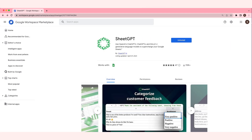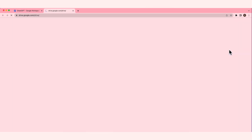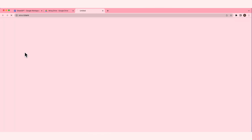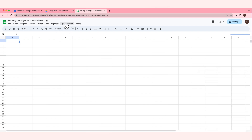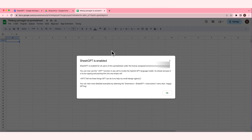Now you have to go to your Google Sheets. Click the Google Apps icon, then click Drive, then click New, then click Google Sheets. Once you're in, just click Extensions, then click SheetGPT. This is the next thing that you do — you have to enable SheetGPT in your Google Sheets. Click Enable, and then SheetGPT is enabled.